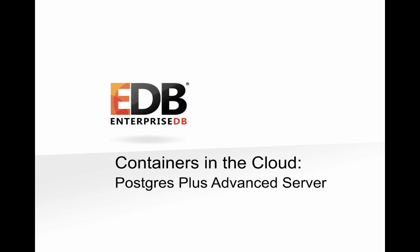Hi, this is Phil Vaca from EnterpriseDB. Thanks for joining me for this presentation on Containers in the Cloud, looking at Postgres Plus Advanced Server.